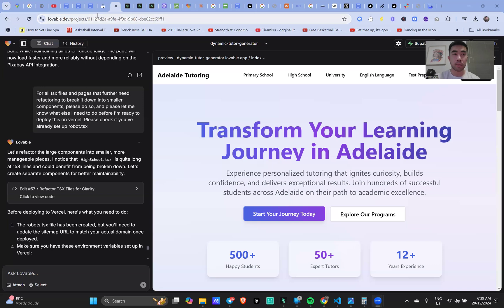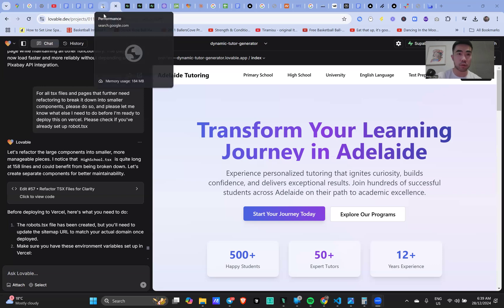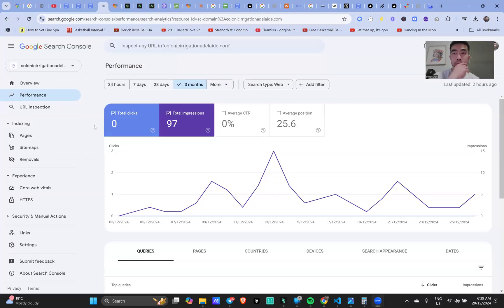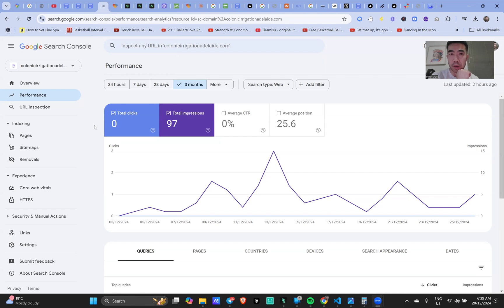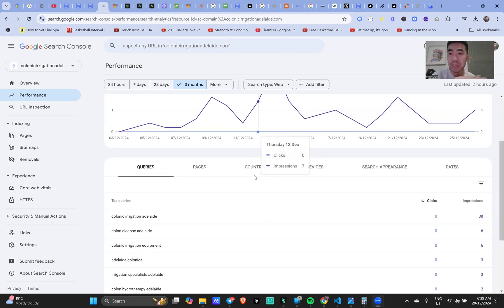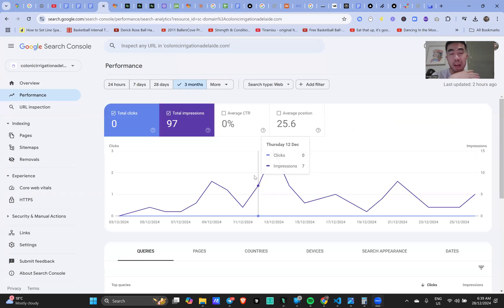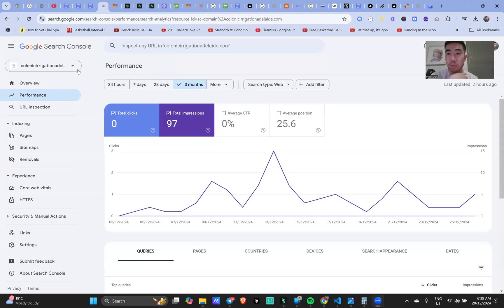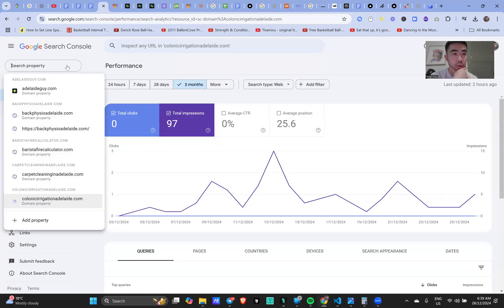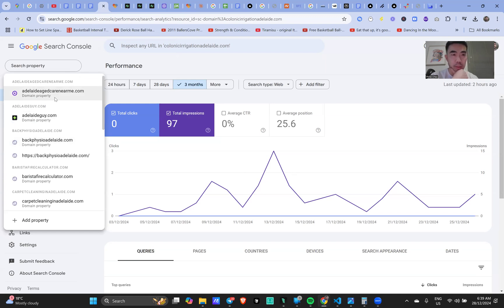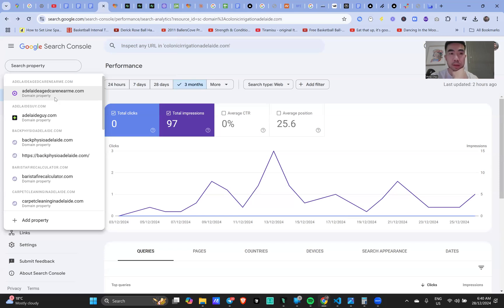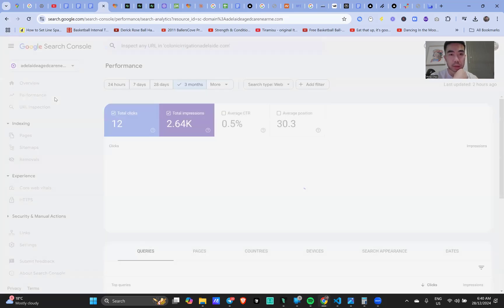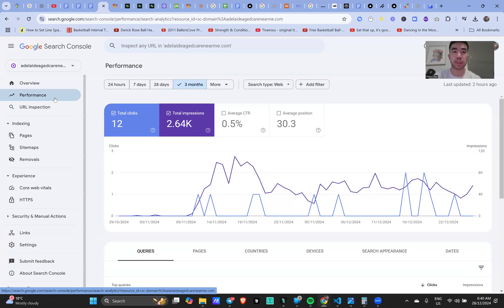This is my Google Search Console. I made a couple sites. This is a local chronic irrigation service - it's been up for a month, no clicks, 97 impressions. Hard to know yet but it's pretty niche, so I'm not too sure if this really matters but we'll see how things go. I made an AI directory, pretty much copy and paste, called Adelaide age care dot net dot com - 12 clicks, 2.6K impressions.